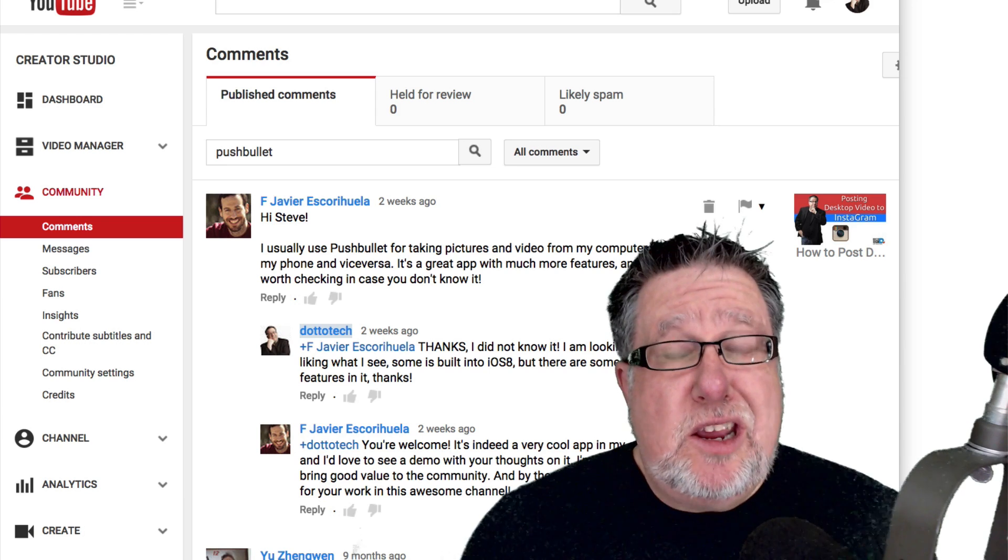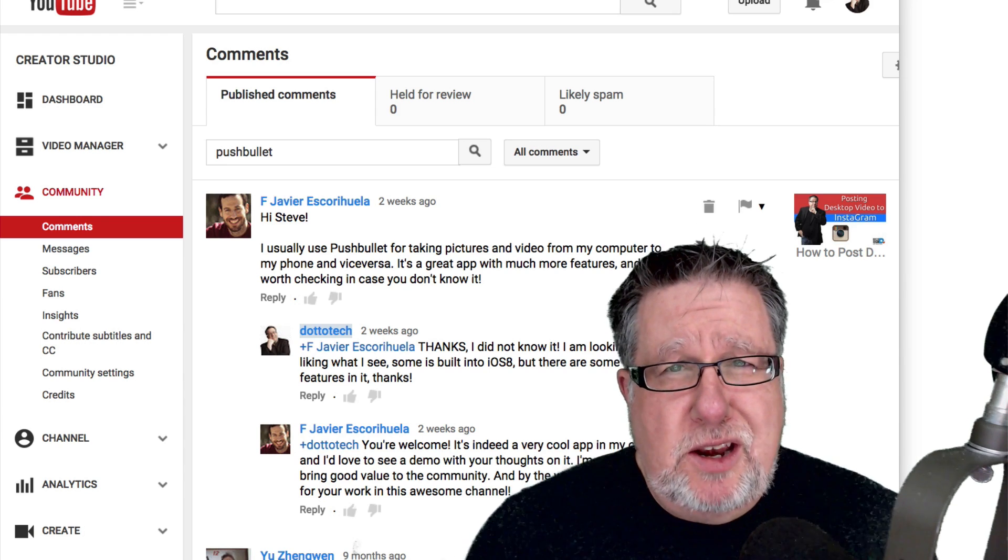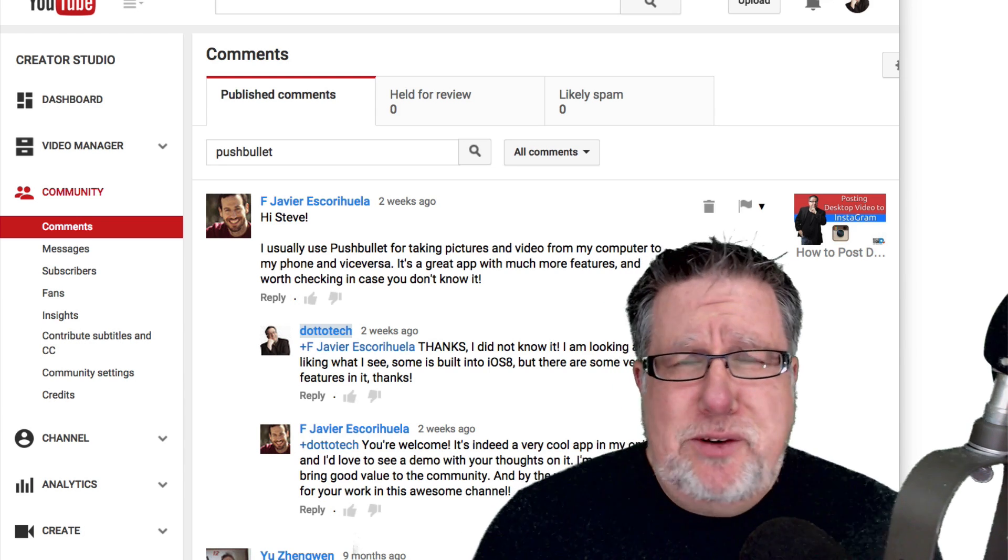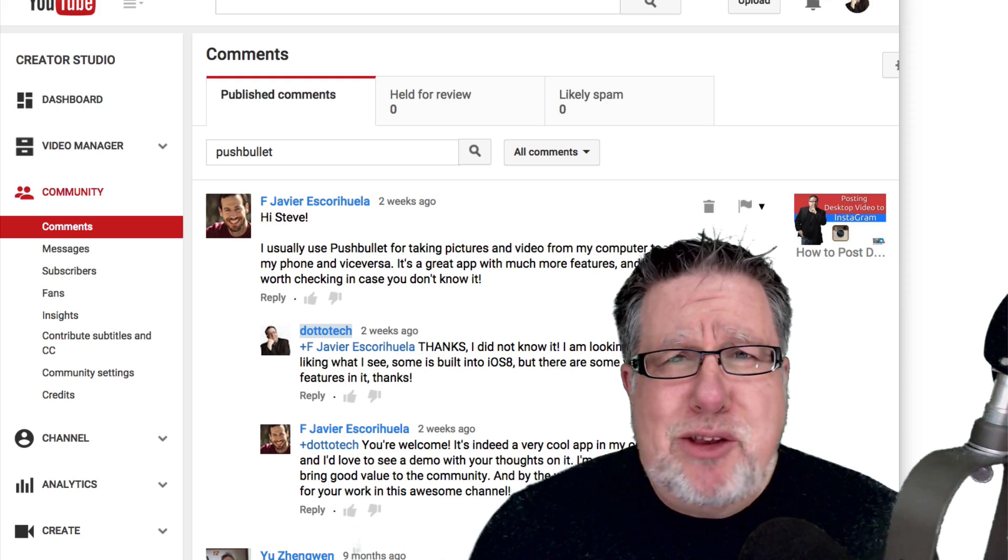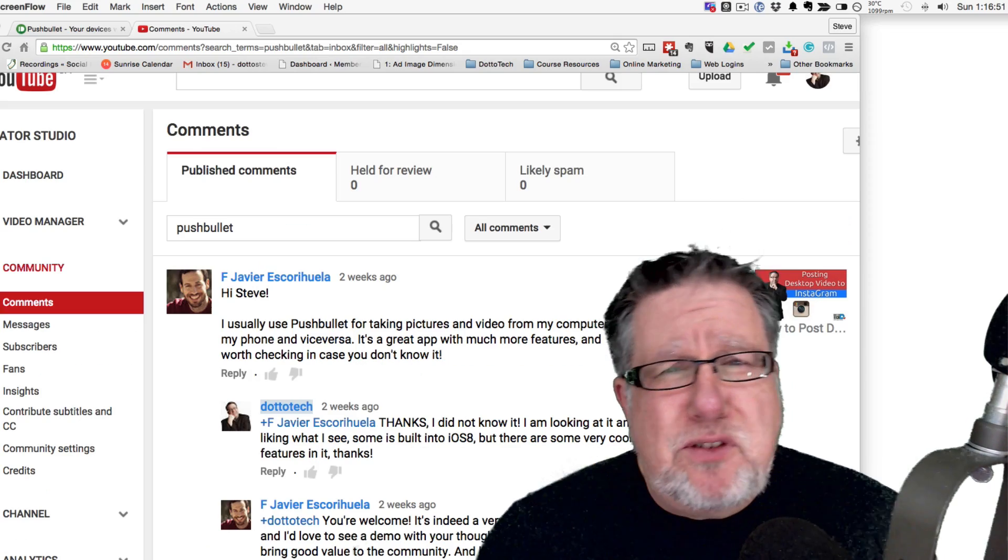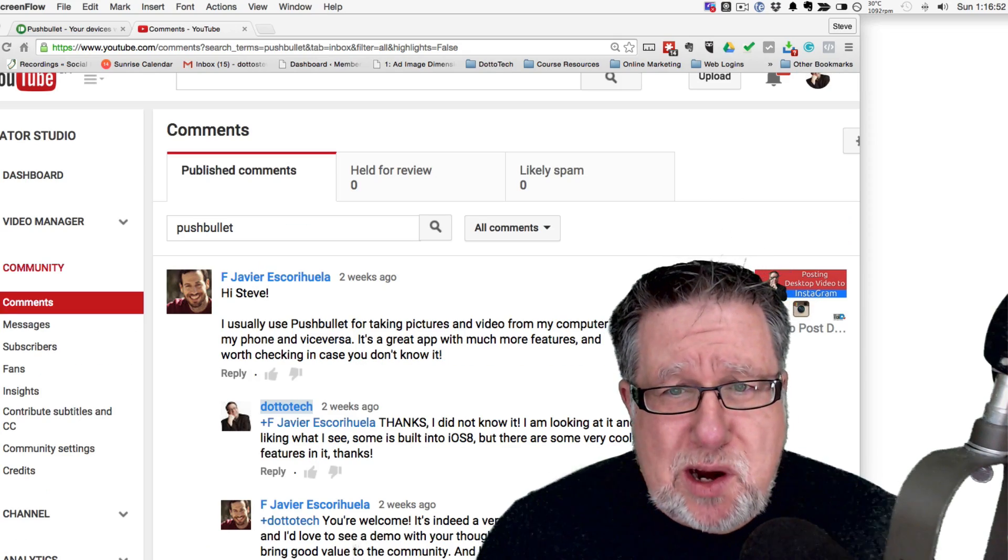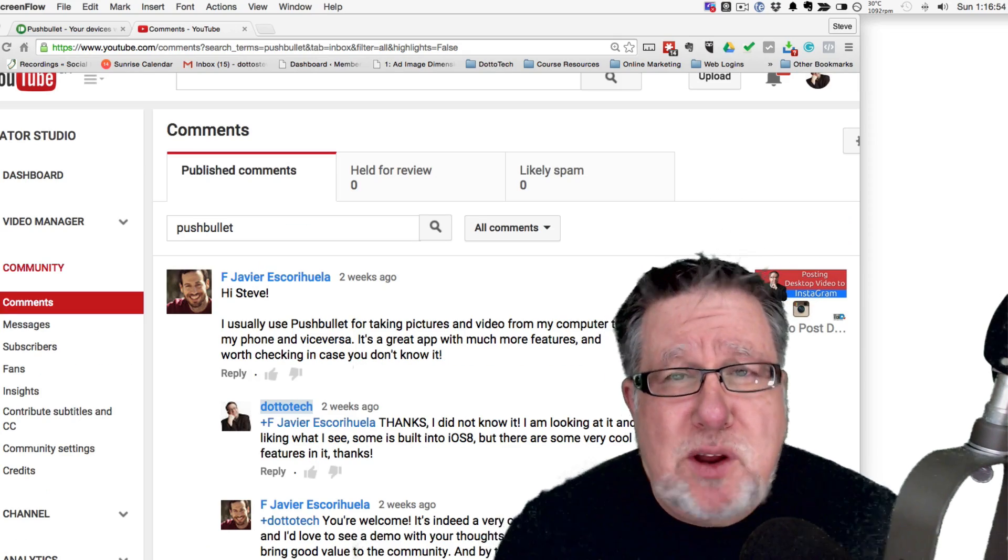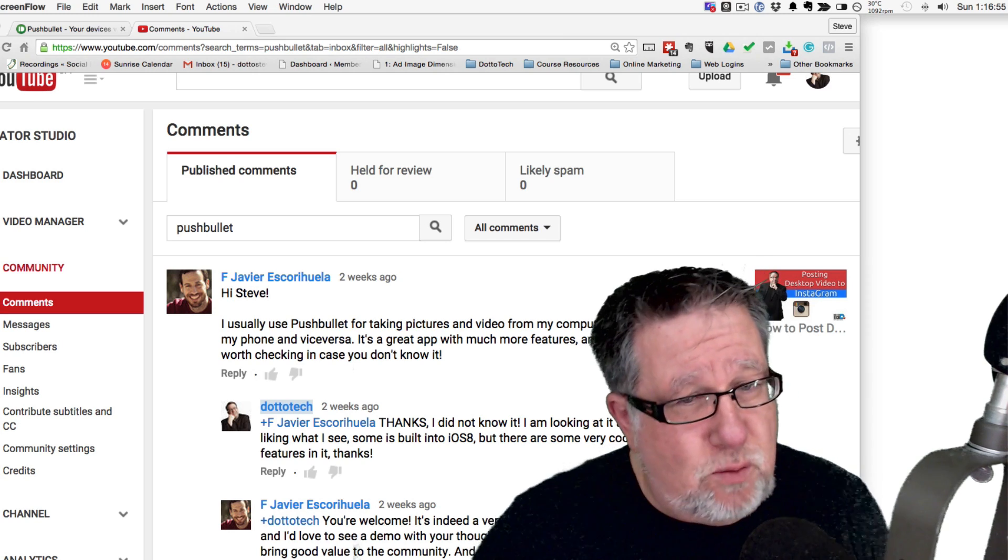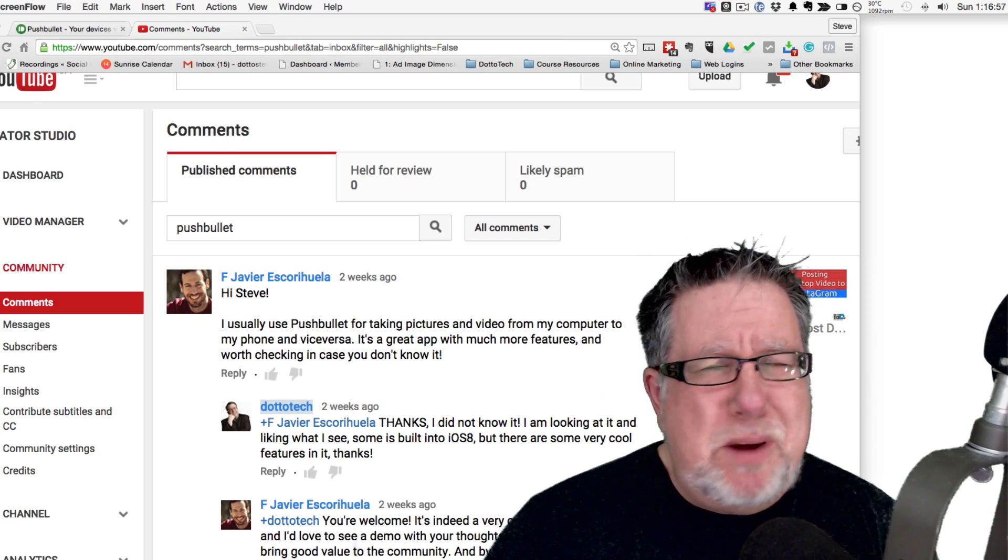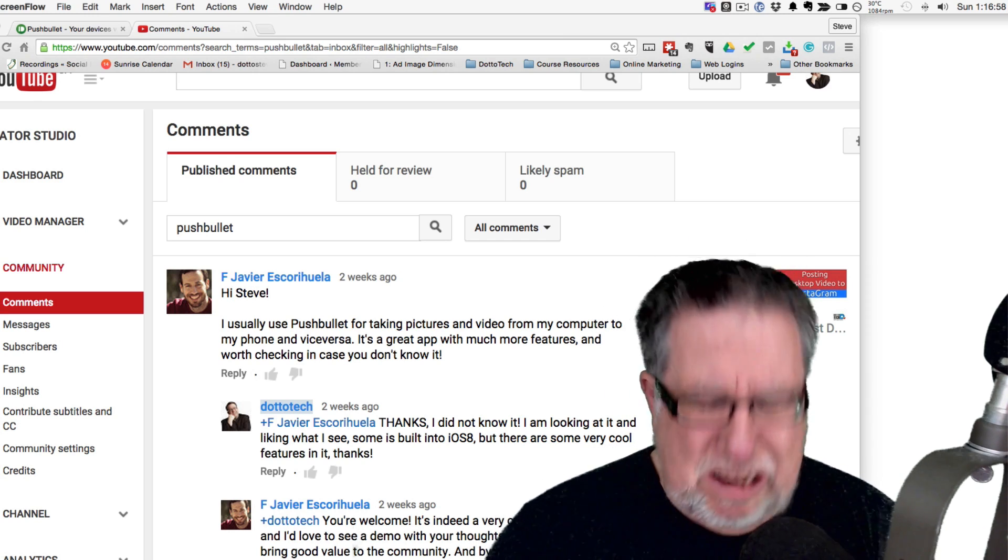Steve Dotto here. How the heck are you doing this fine day? I'm feeling rather delighted because we have one of those delightful demos where I started looking at a piece of software that I thought would solve one thing and it turns out it does a whole bunch of extra things.